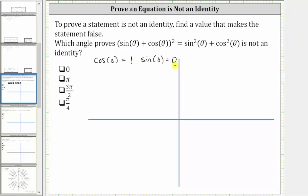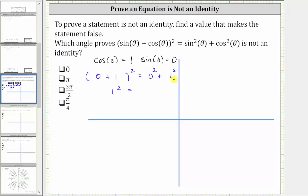Now that we know these two trig function values, we substitute them into the equation to see if it makes the equation true or false. On the left side, we have the square of sine zero plus cosine zero, where sine zero is zero and cosine zero is one. On the right side, we have sine squared zero, which is zero squared, plus cosine squared zero, which is one squared. Simplifying, we have one squared equals one squared. One equals one is true, so theta equals zero radians is a solution, but we're looking for an angle that makes the equation false.